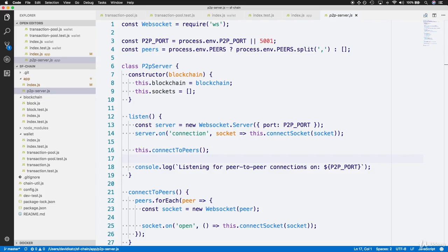To ensure that transaction pools are synchronized across users, we'll add the transaction pool to the peer-to-peer server. Since we already have a synchronized blockchain with the peer-to-peer server, we can use the same model to keep the transaction pools across our users up to date. Let's look at how we're updating the blockchain across users and then follow the same strategy to keep the transaction pools in line.